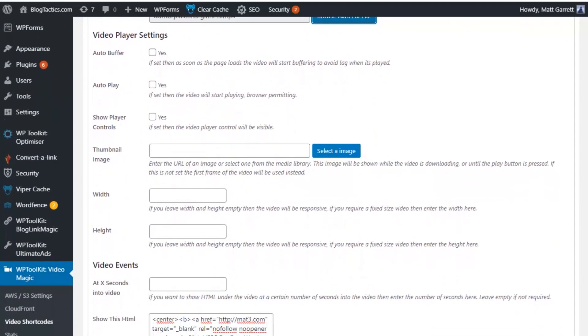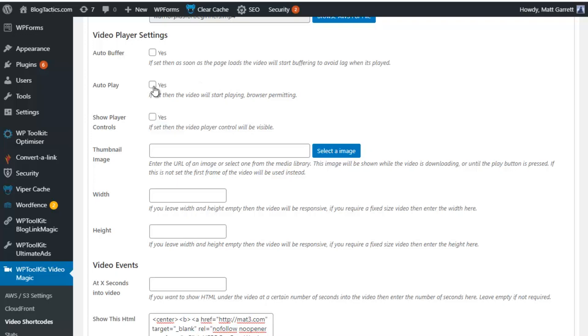We do have the option for Auto Buffer. Now, that will simply start loading the video as soon as the page starts loading, so it's quicker to play when someone clicks on Play. Now, there's also the option to Auto Play. Obviously, if you're going to use this, make sure that you're not having that set as Yes on several videos on the same page. It can get rather noisy.